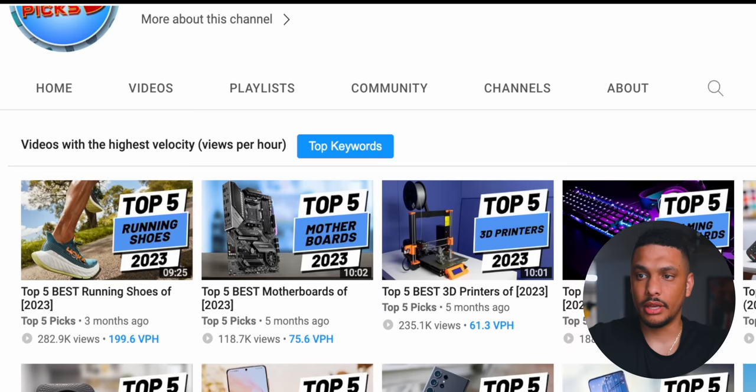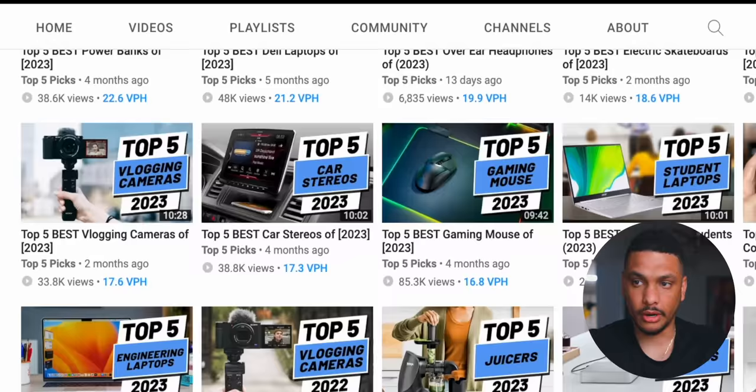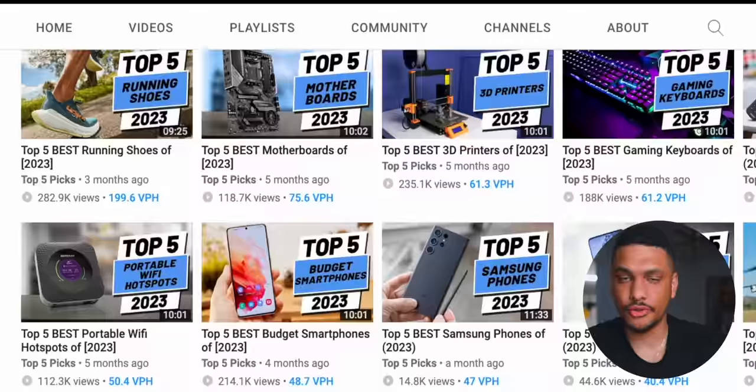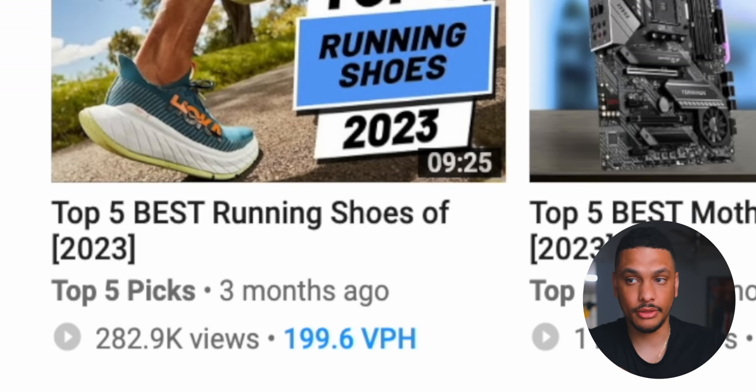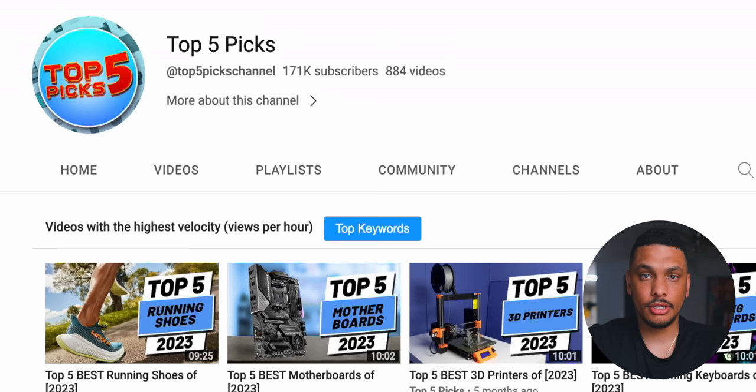Because all of these videos are going to be videos that you can recreate on your channel. And here's the thing, okay? We know that people are searching for these products, for these topics, because vidIQ is telling us right here. For example, this video right here is getting 199.6 views per hour. VPH means views per hour. And for a channel like this, these are considered high-quality views that could lead to a lot of money, okay? And so, looking at the trending videos is one way to find video ideas.